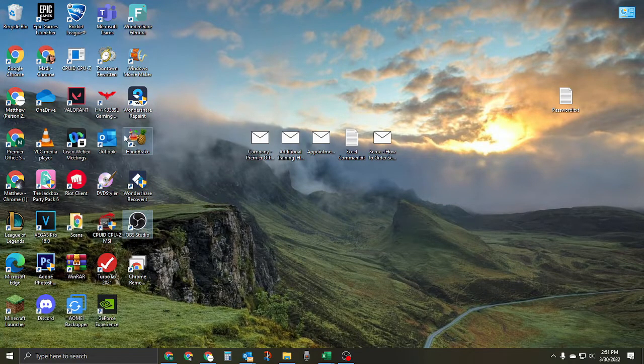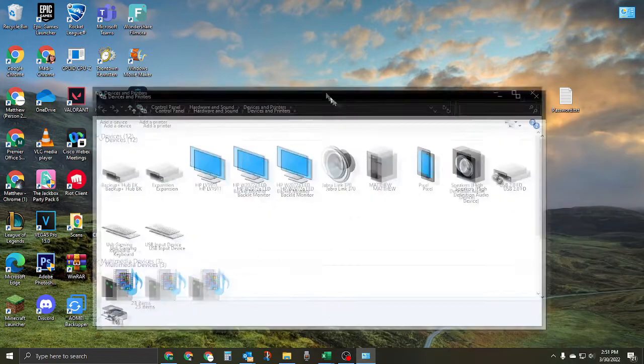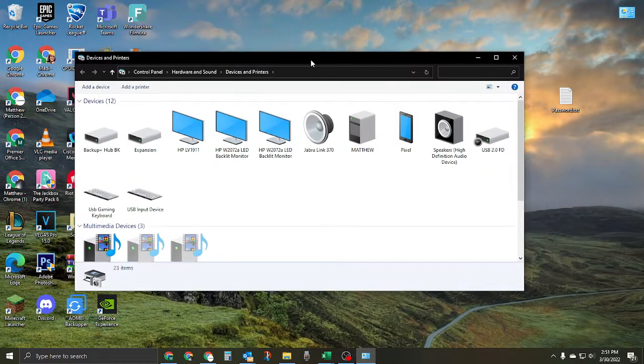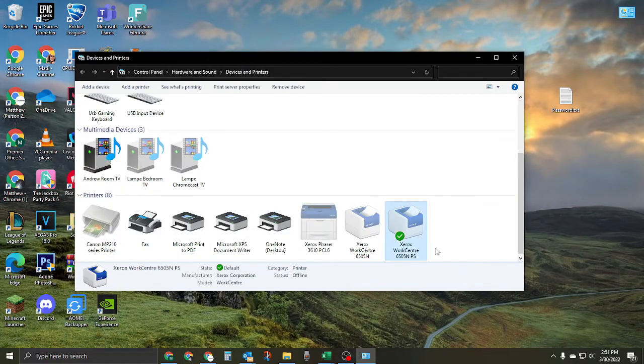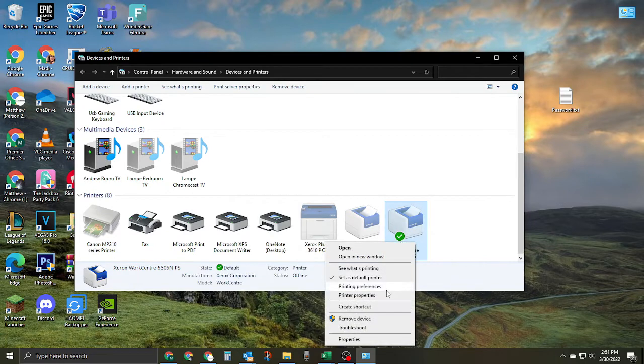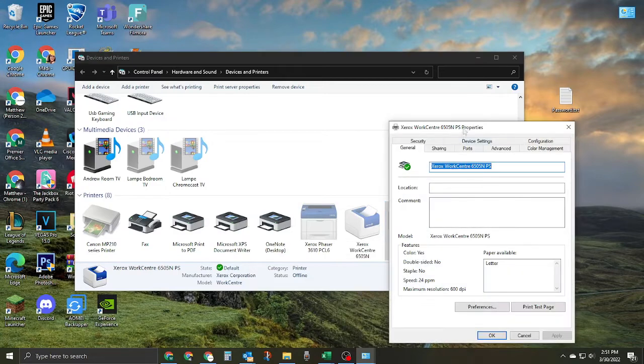You can also open the Control Panel and open the printers from there. Once the printers are open in Control Panel, you're going to right-click the printer and hit Printer Properties.